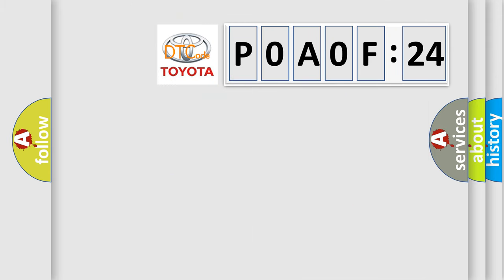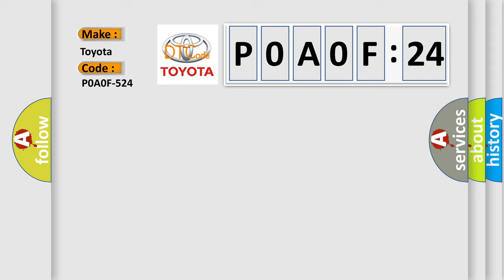So, what does the diagnostic trouble code P0A0F-24 interpret specifically for Toyota car manufacturers? The basic definition is engine failed to start.